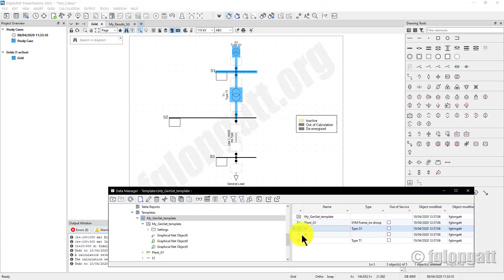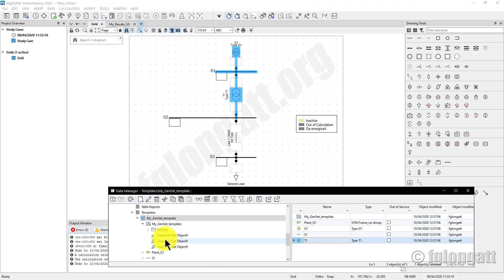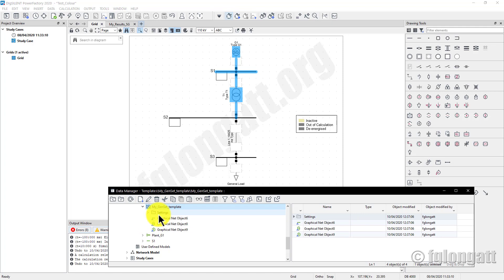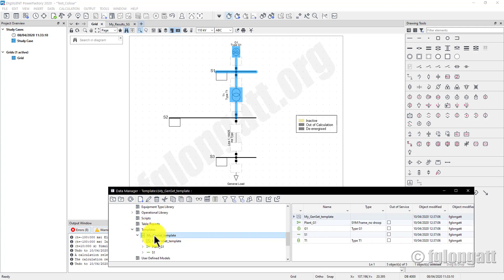Inside the template you have the generator, the busbar, and the transformer. Note that the transformer has only one side connected — the high-voltage side. Many people try to create this manually by placing the composite model, the busbar, and the generator, but if the graphical information is missing you will have no graphical representation inside the grid model. One of the things PowerFactory does automatically when you define the template is include those graphical objects for the network elements, as well as the result settings.